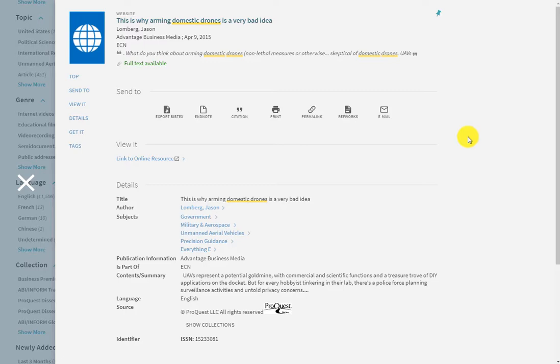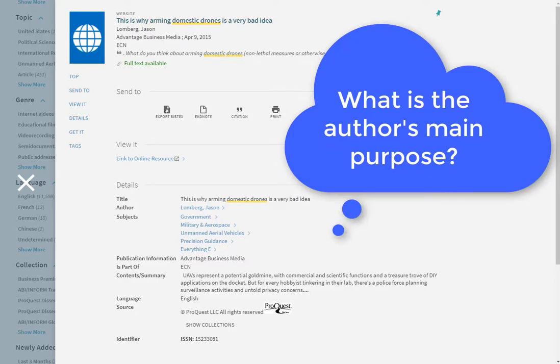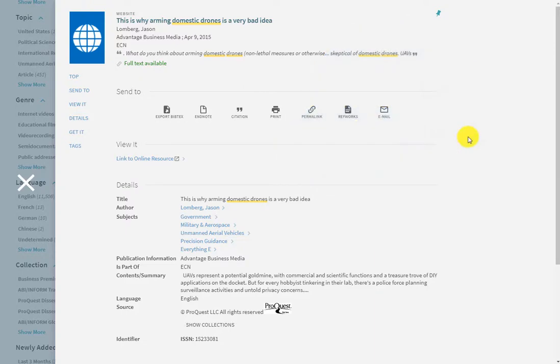One thing that you want to do when you review articles is to ask yourself: what is the author's main purpose? The article itself may not be terribly biased, but it only gives us information from the perspective of the author who clearly has a very specific point of view. This may not be the best article for understanding the background of domestic drones, just because it is so single-minded.